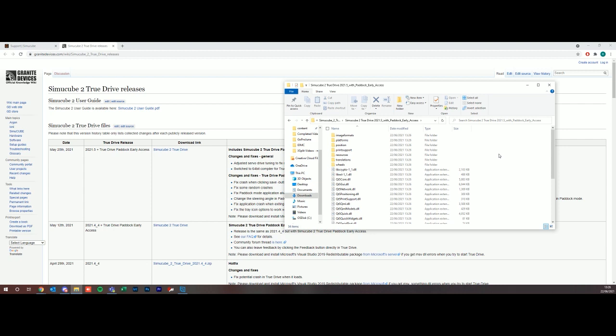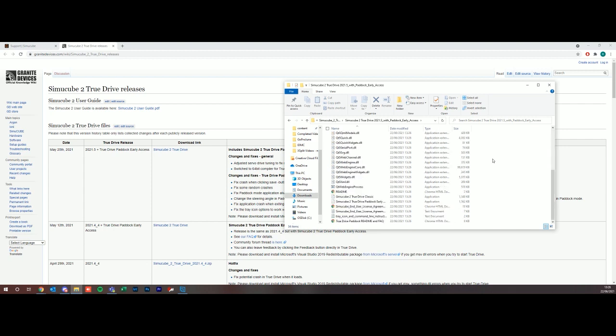Now we have it unzipped, so we're just going to open this up here. At the moment there is an early access to True Drive Paddock which is going to give you some more settings with online profiles where people have made profiles to suit specific games and cars, but we're going to look at the classic.